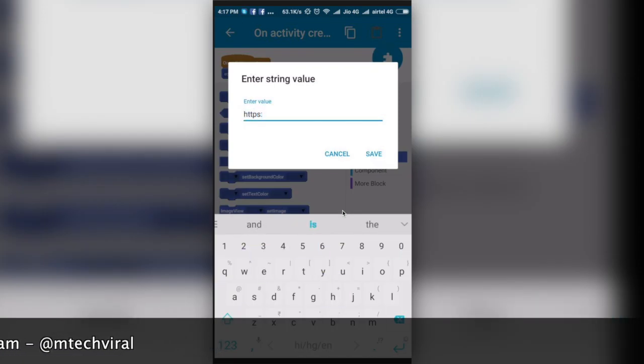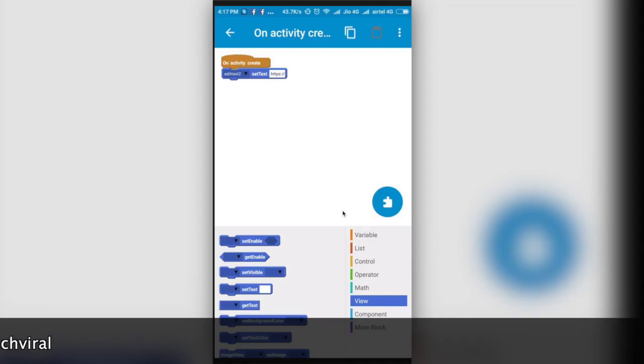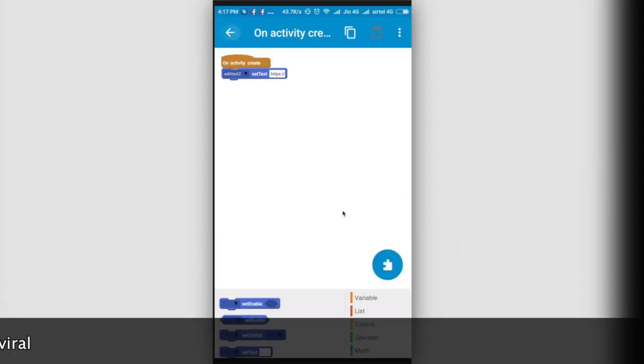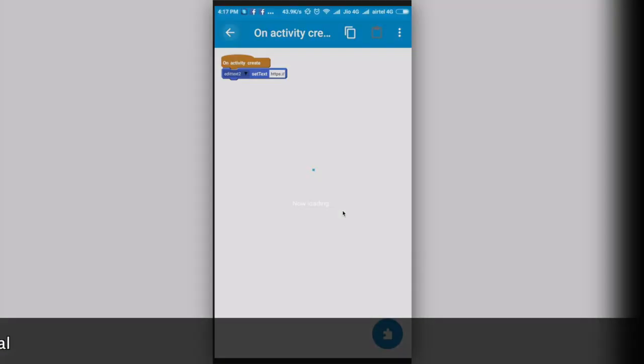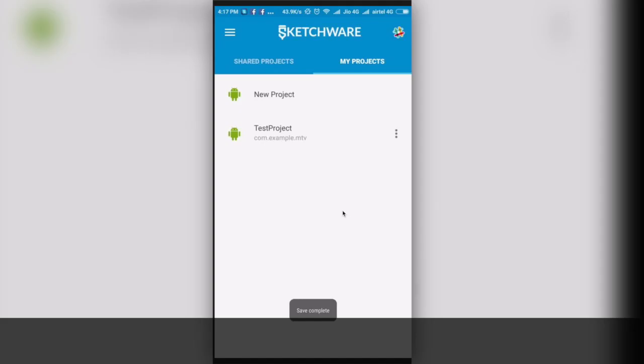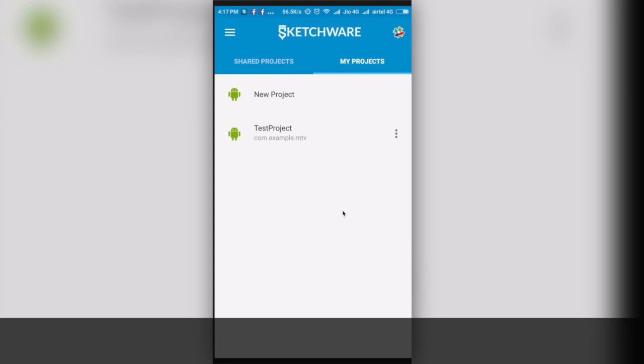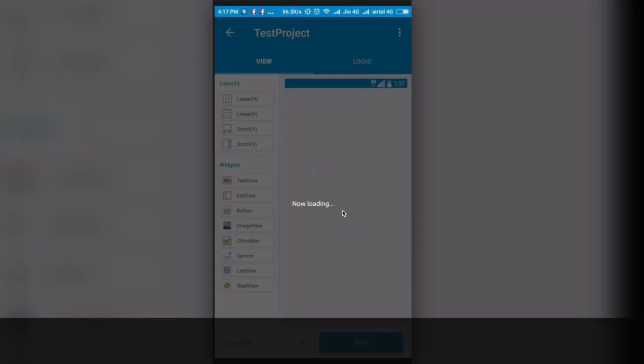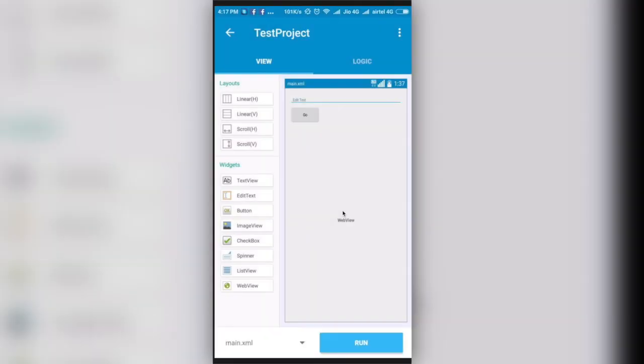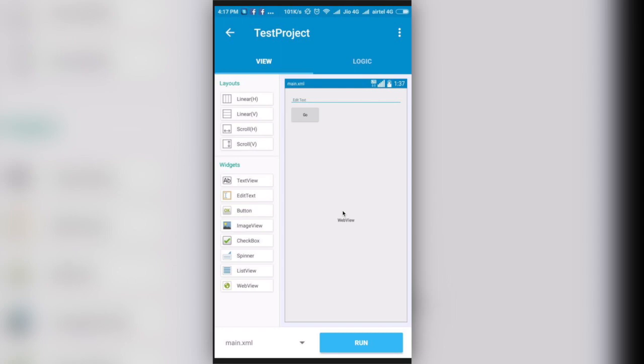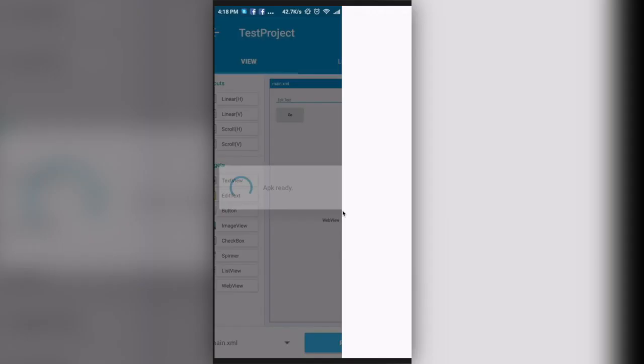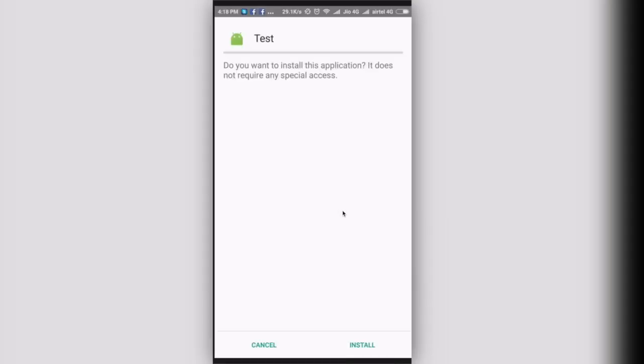This is fine. This is how our app will look like. This is my test project, this is the view part and this is the logic part. Now I will simply click on run application and you can see that Java is compiling, DEX is compiling, and here is my APK generated.